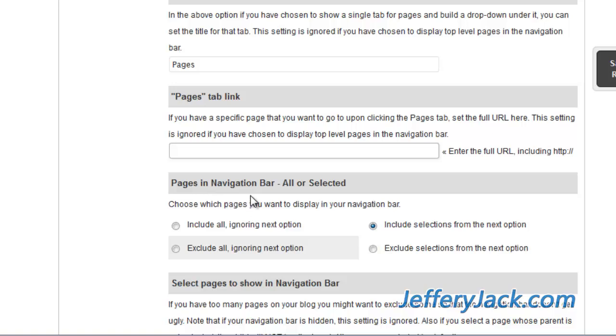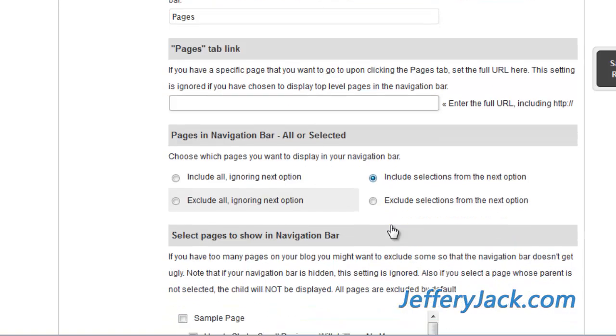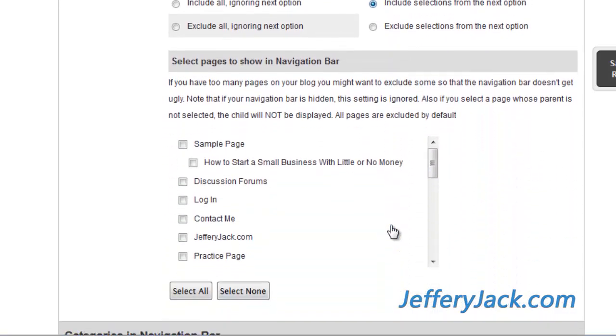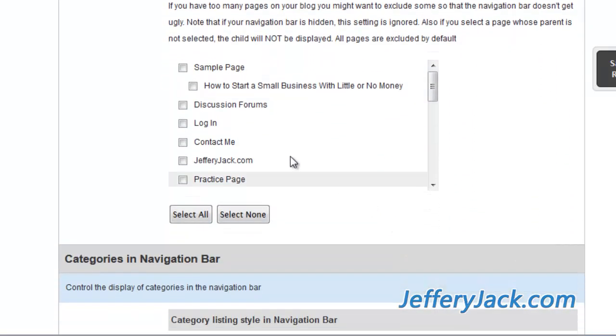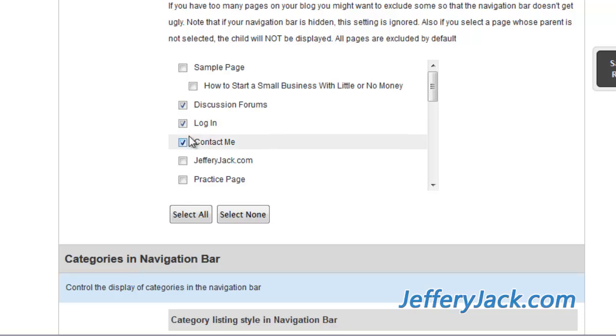If you've chosen to show the top-level pages in your navigation bar, then you'll need to identify what pages you want to display. I usually set this to Include selections from the next option, and now, in this section, you'll tick the pages that you want to show in the top navigation. Any secondary or Tier 2 pages will show in the drop-down menu from the respective Tier 1 page.